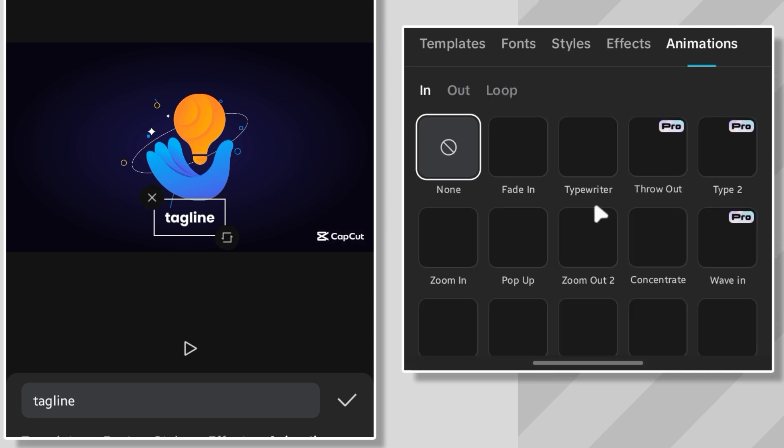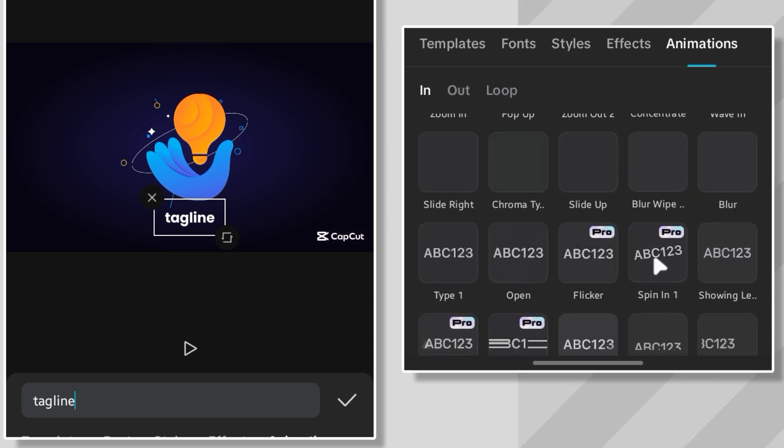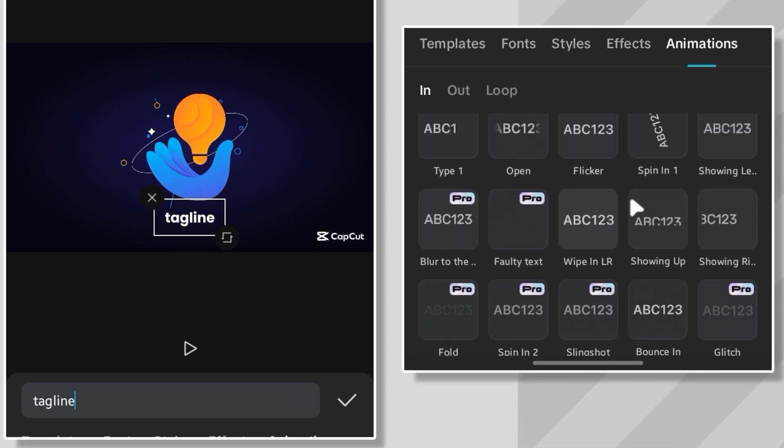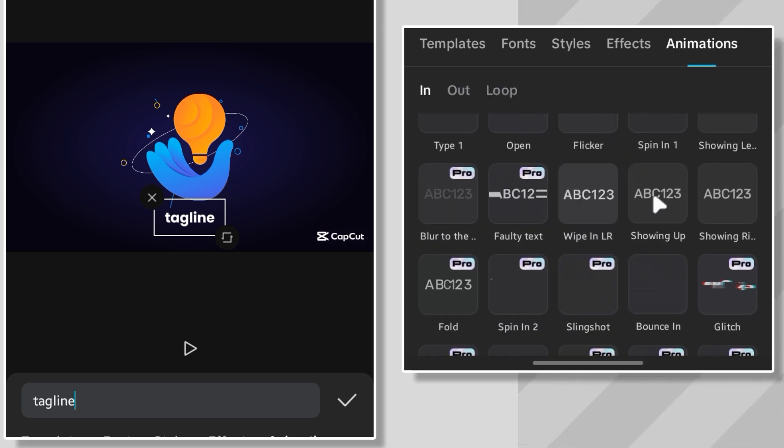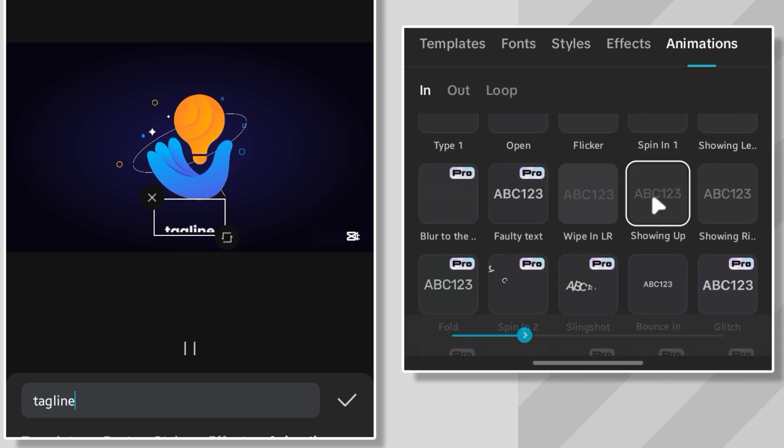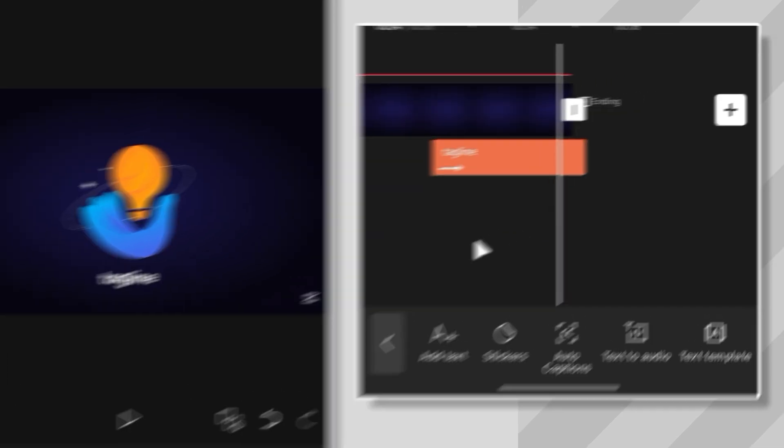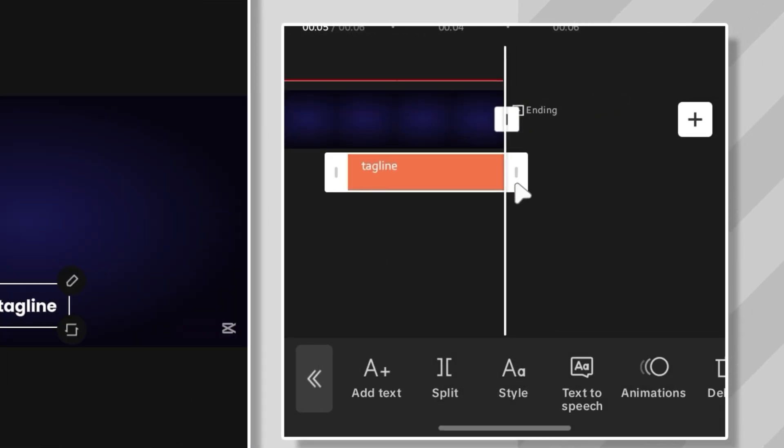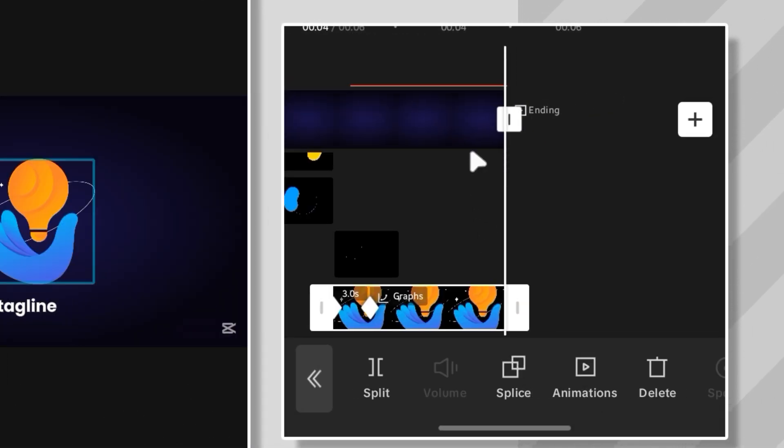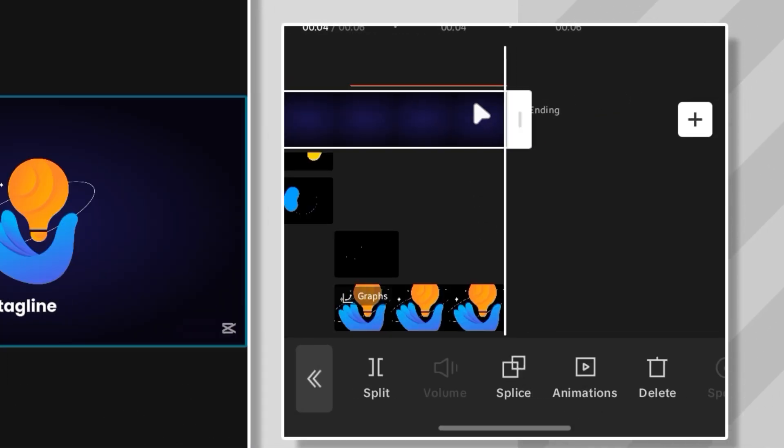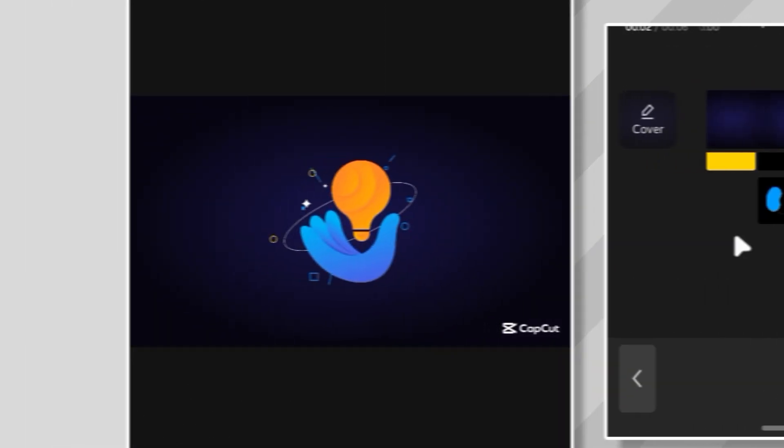For the animation, I want it to slide up nice and smooth. And this preset called Showing Up nails it perfectly. Finally, I adjusted all the layers so everything ends cleanly with the background. Let's check it out.